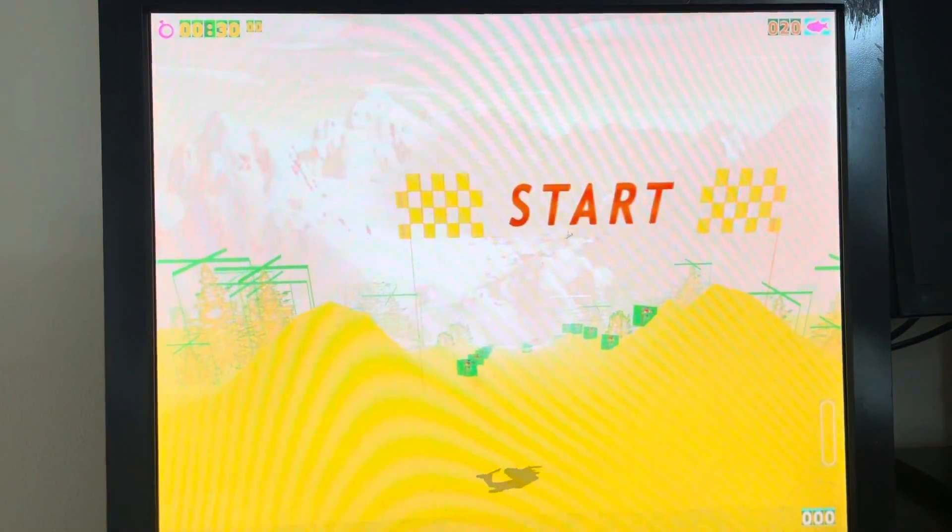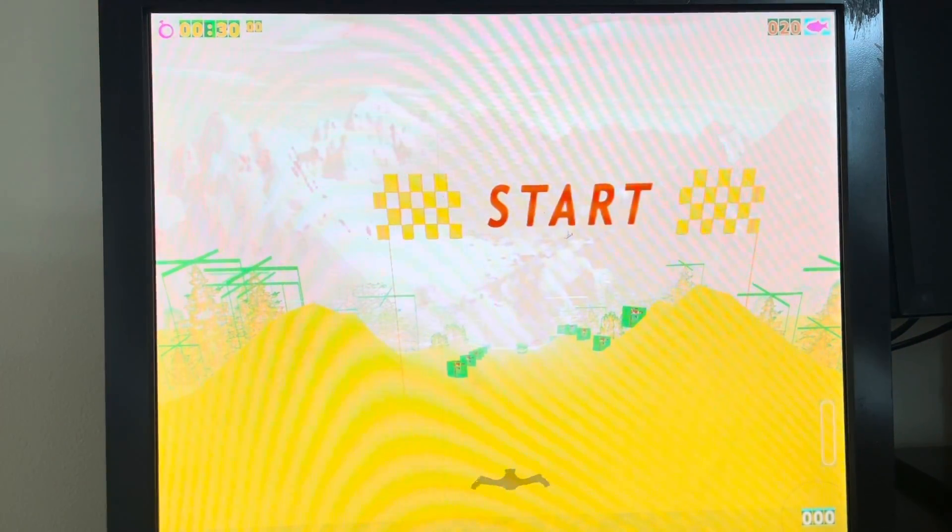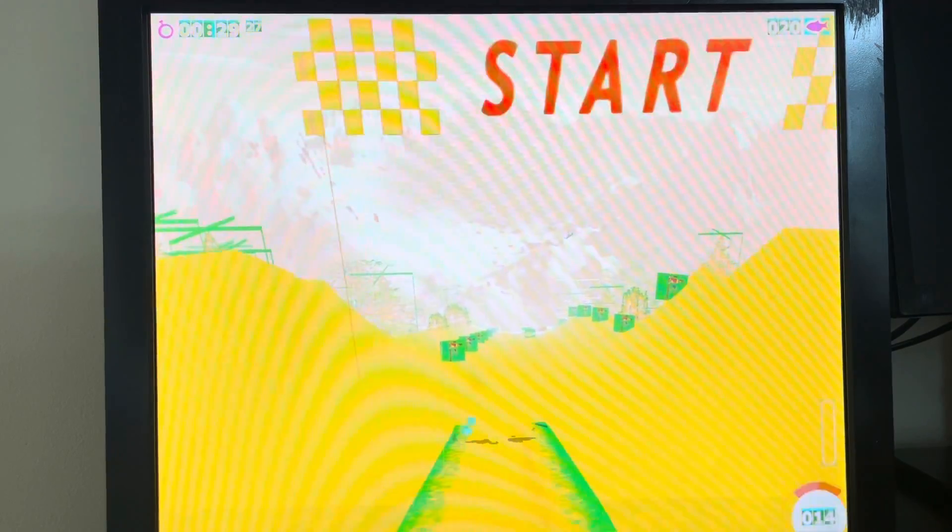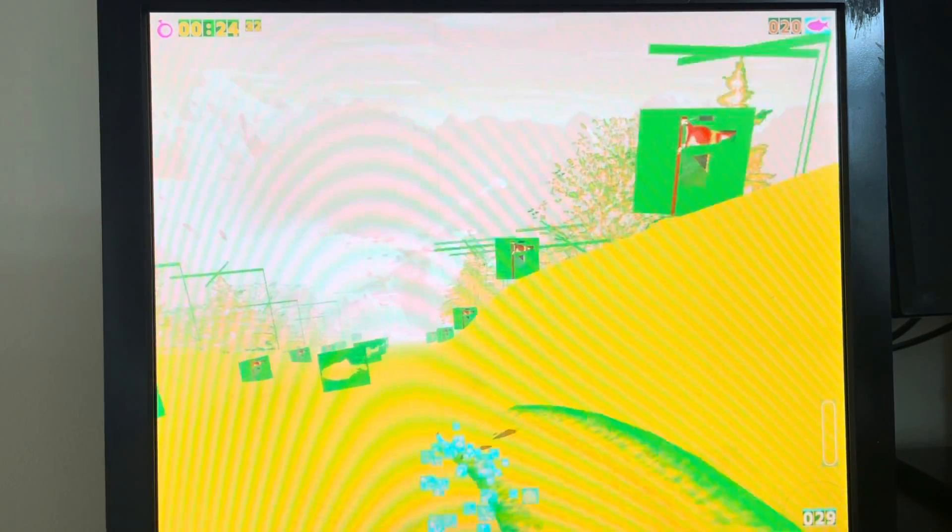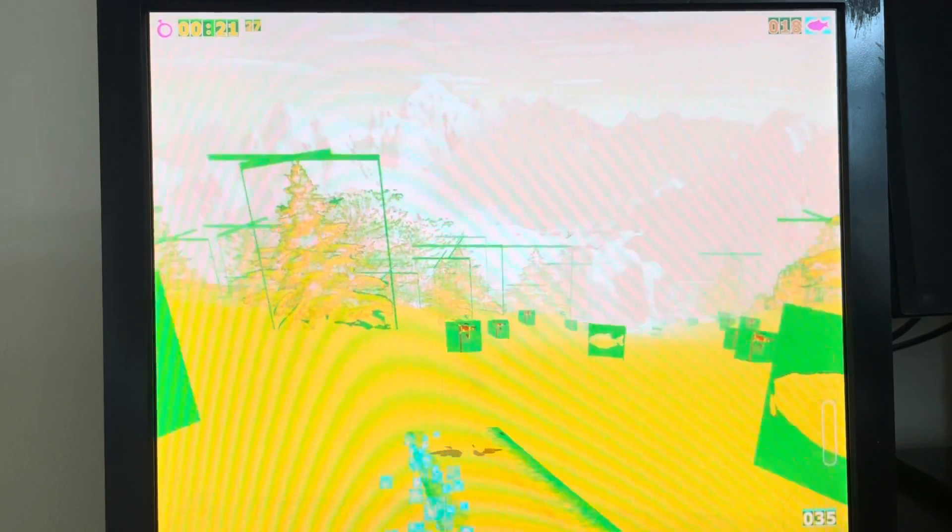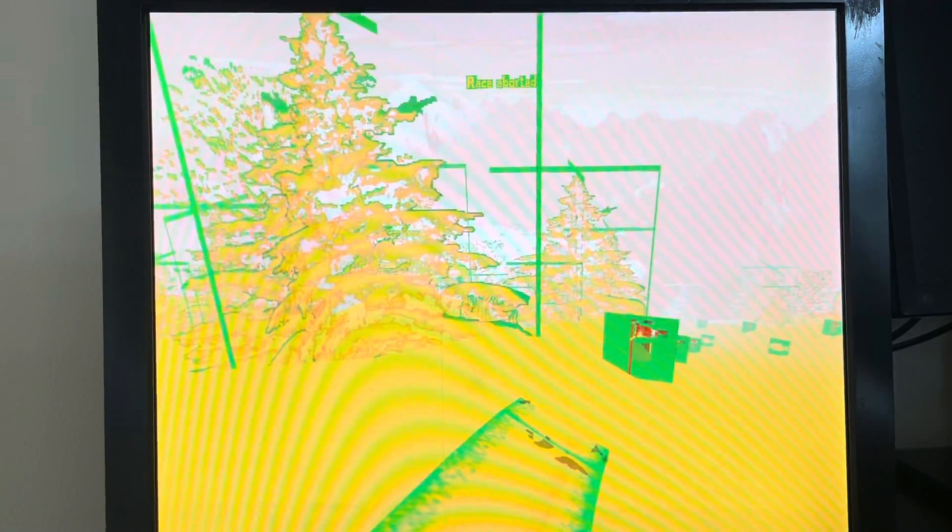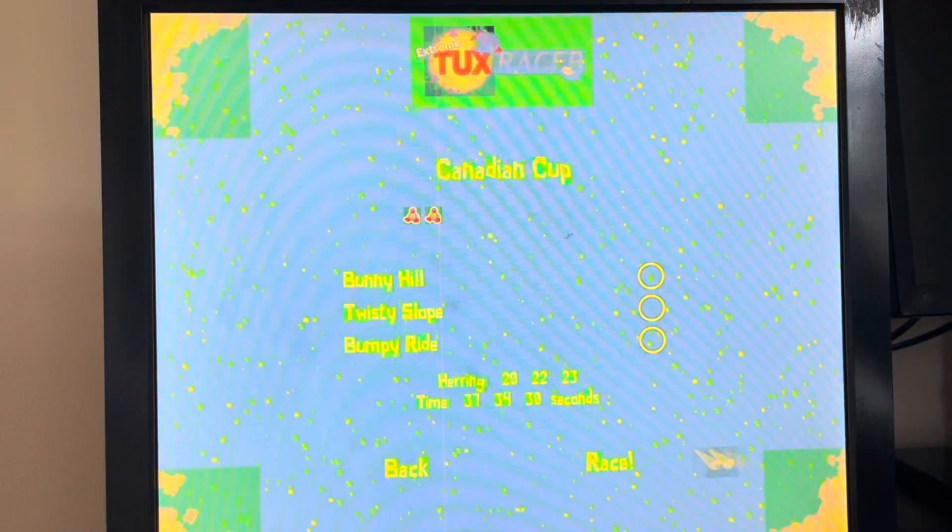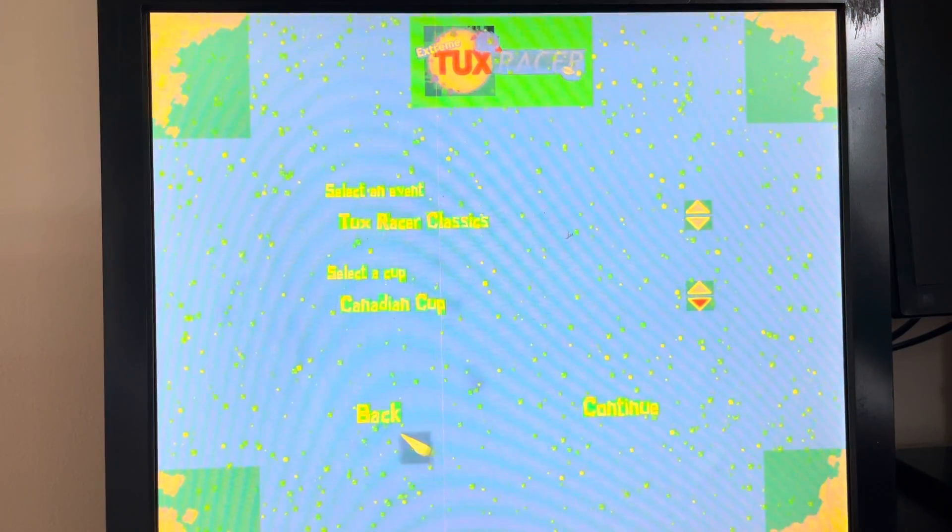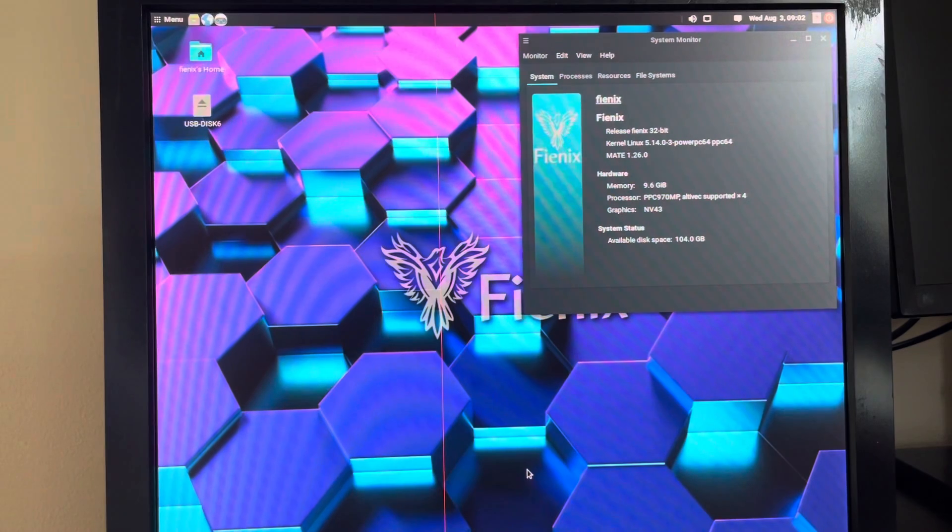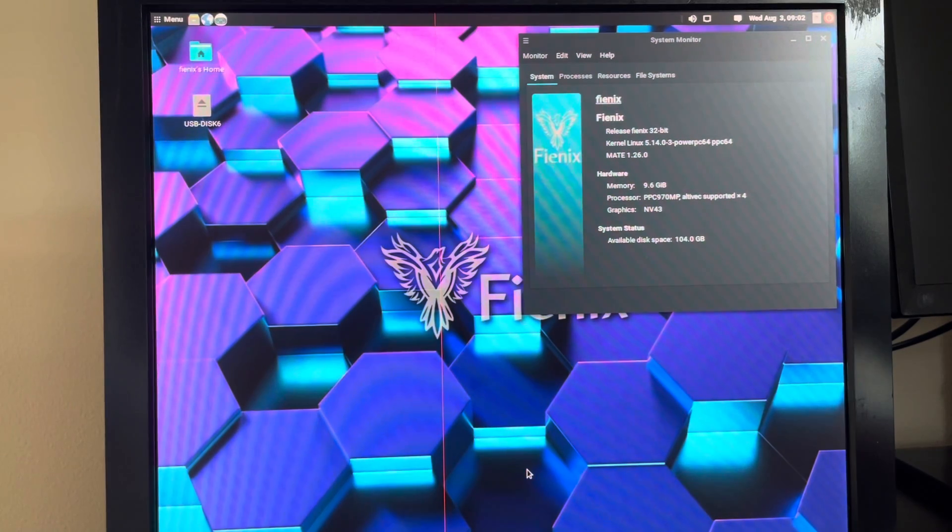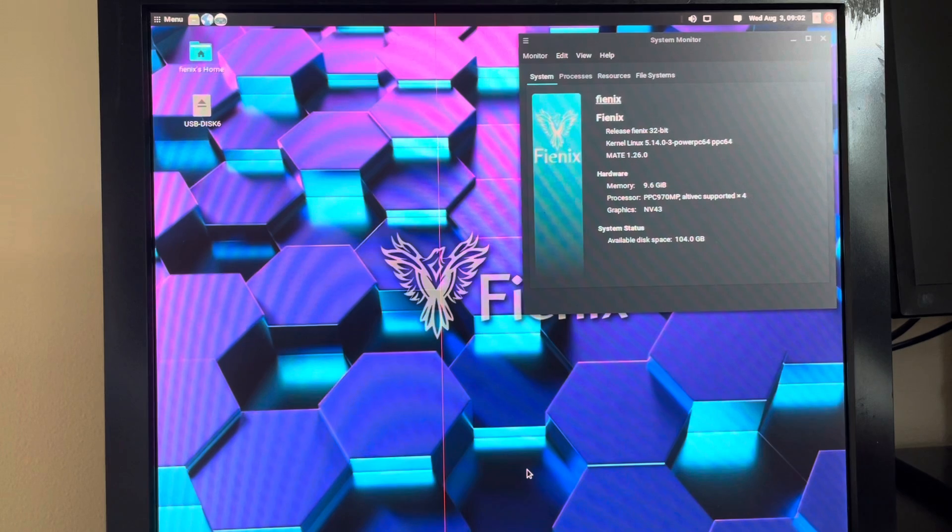As you can see, this is not how the game should be rendering. Okay, so I'm going to exit out of that here. Some games just won't run at all and other games you'll just get a black window.